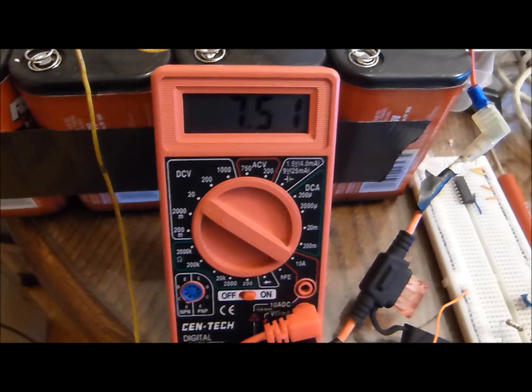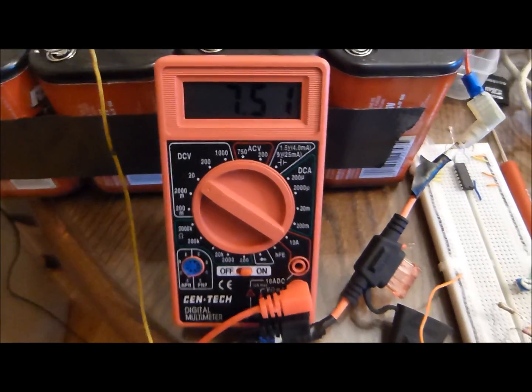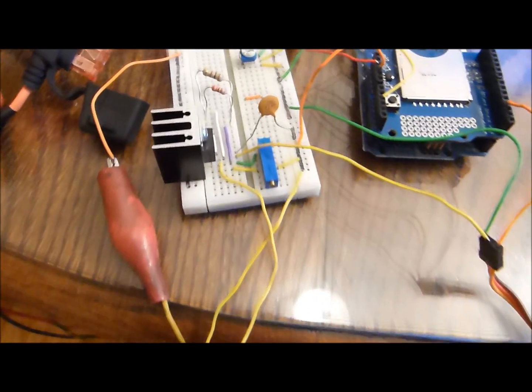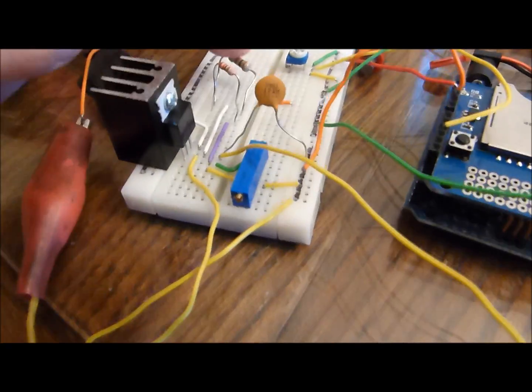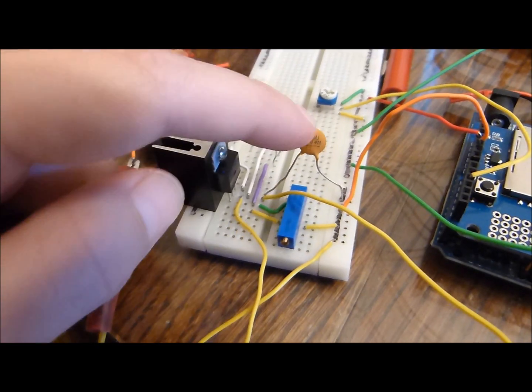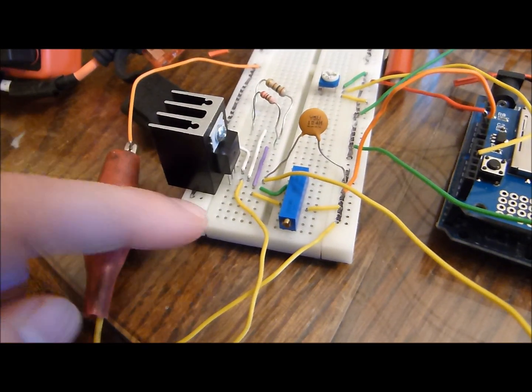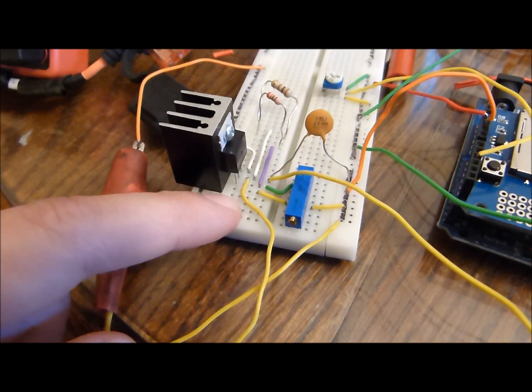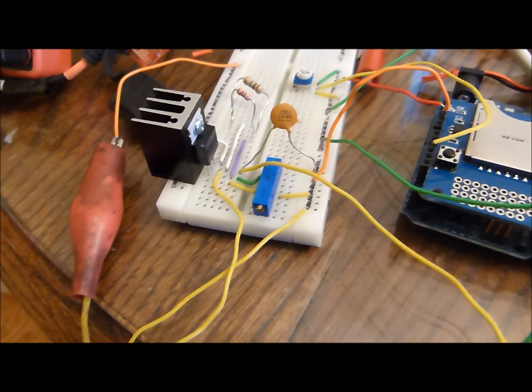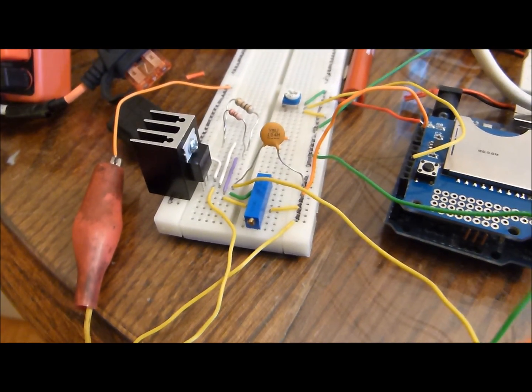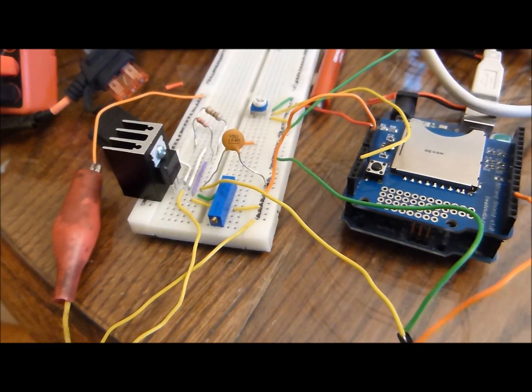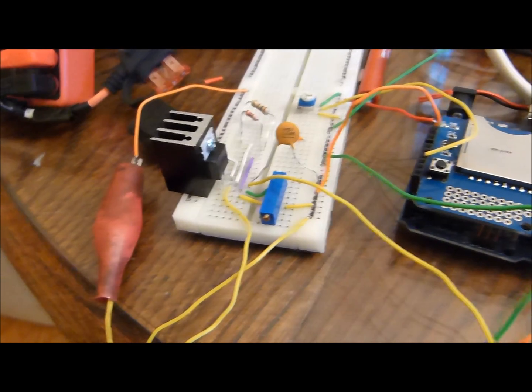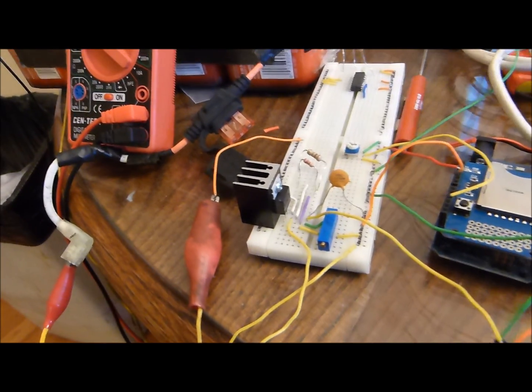So I have it set to 7.5 volts via that blue trim pot right there and some basic electronics that you'll find in the schematics: 120 ohms there, 0.1 microfarad on the end. For safety reasons I left the output cap off for now, but I'll have some caps for the output there.